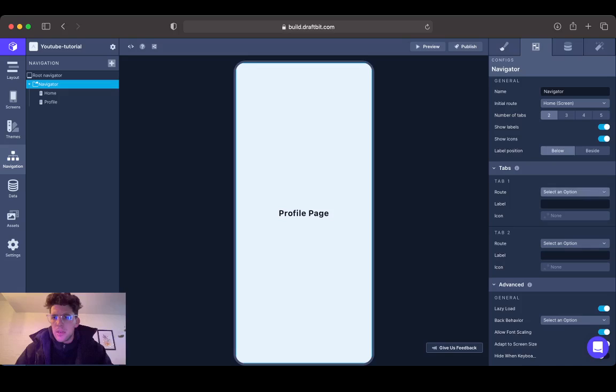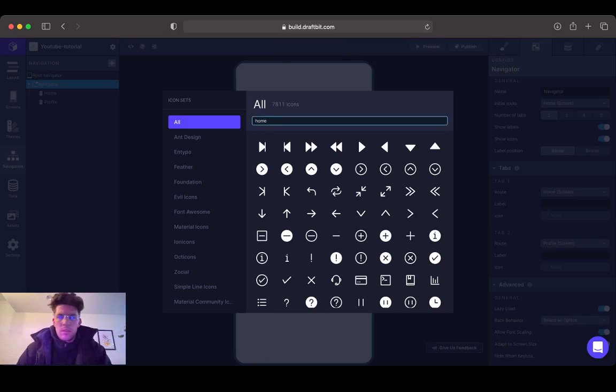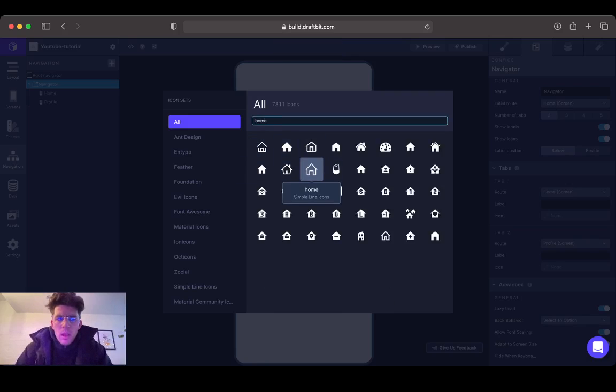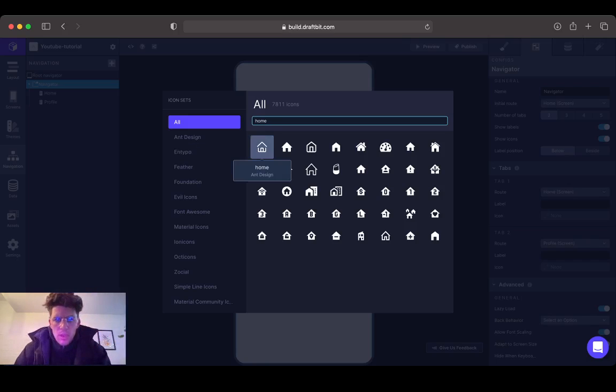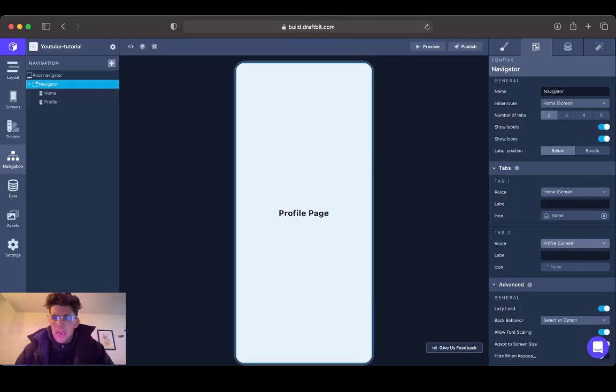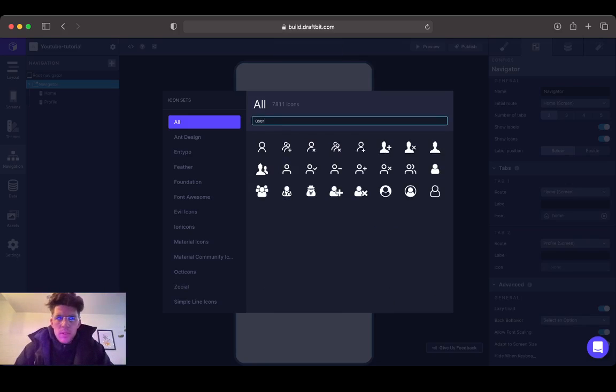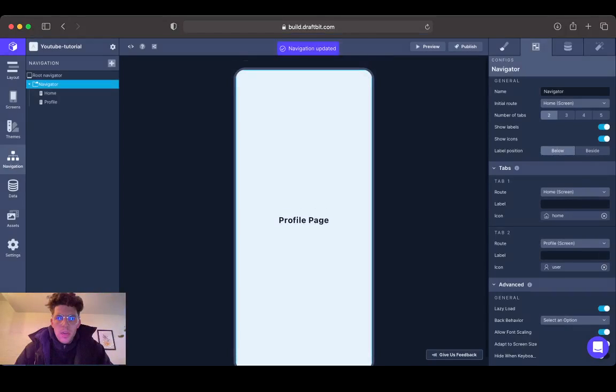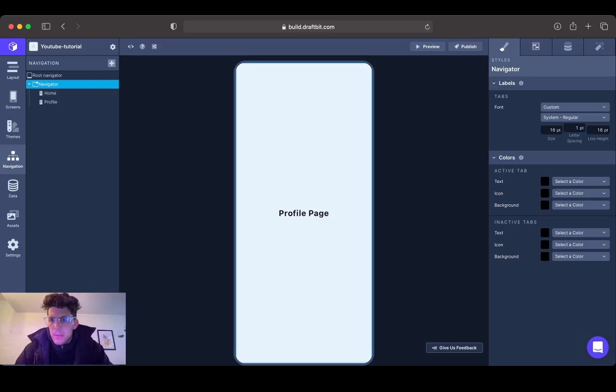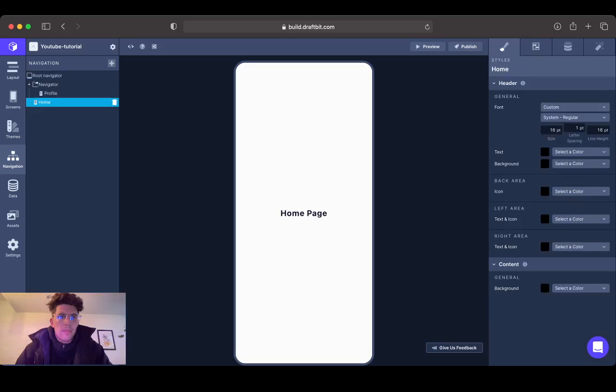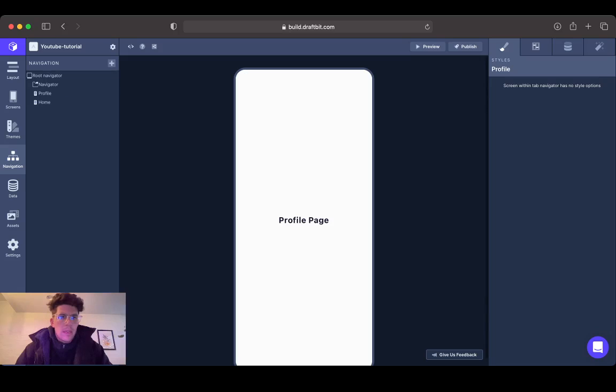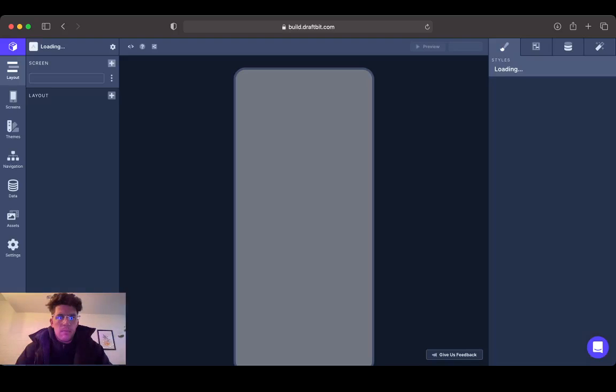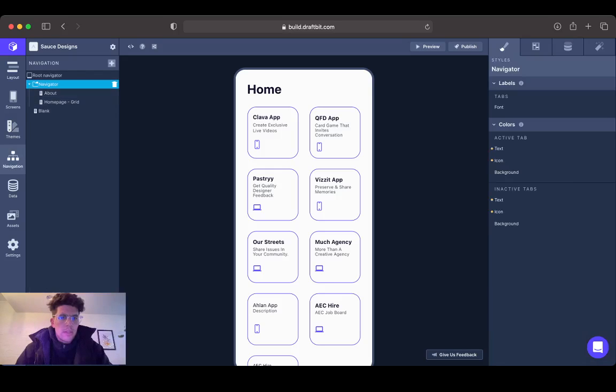Show icons, yes. Route one is going to be home screen, route two is going to be profile screen. Then we're going to click a symbol - let's search home. Let's go with this guy. And let's go ahead and do user. Let me head back and look at my layout here.